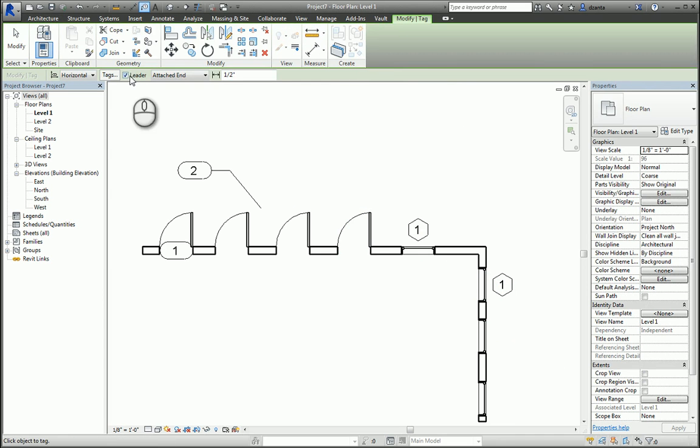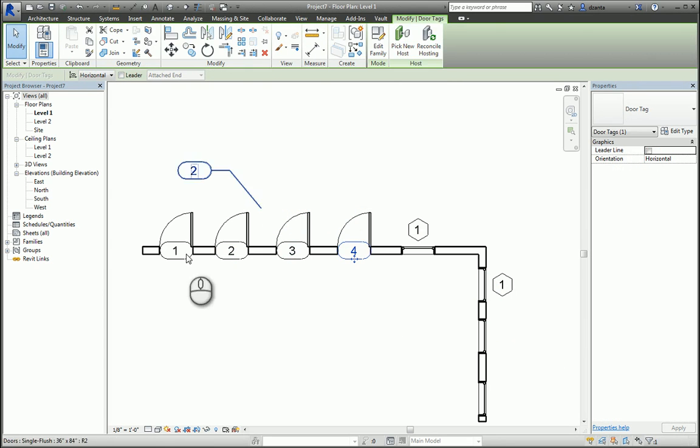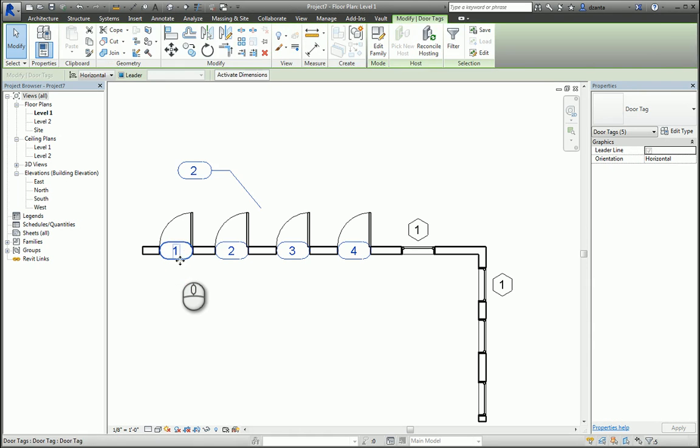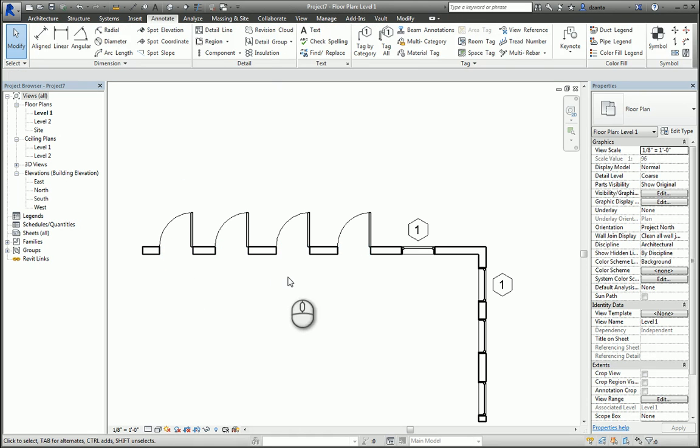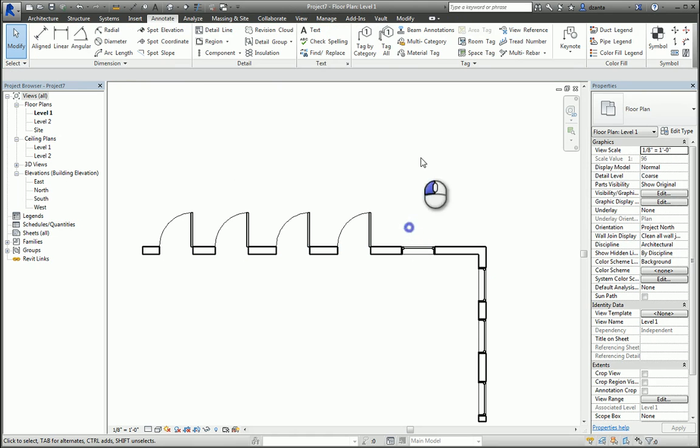We also have the ability to delete all the tags, and under the Annotate tab, use Tag All Not Tag command. In here we can specify doors and windows and hit OK, and they get tagged.